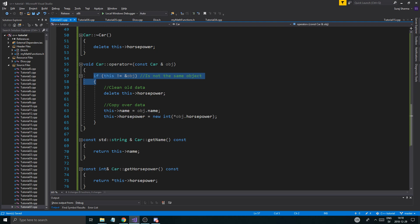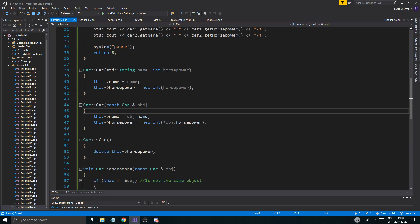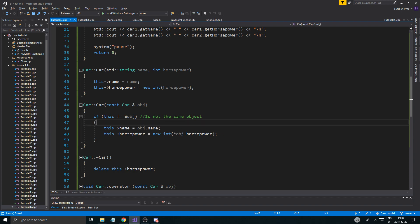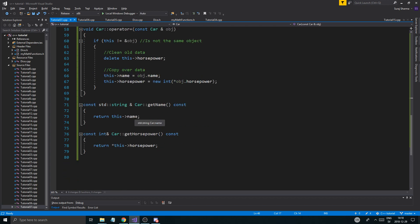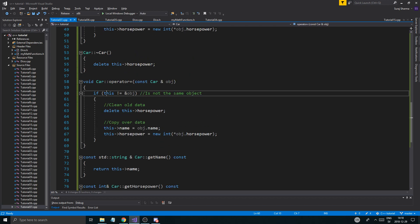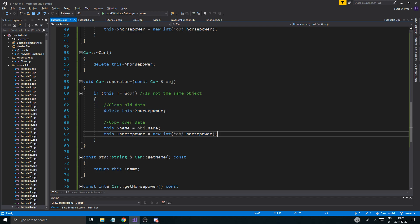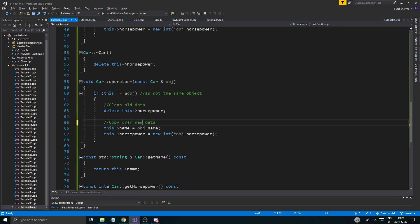You can use this check in the copy constructor as well. It shouldn't be a problem. So there you go. Basically we're checking if the address locations are the same. Hence why we're using this address operator here. And this is already the pointer to the current object. So its own memory location. So clean out the old data, copy over new data. And this is a deep copy.